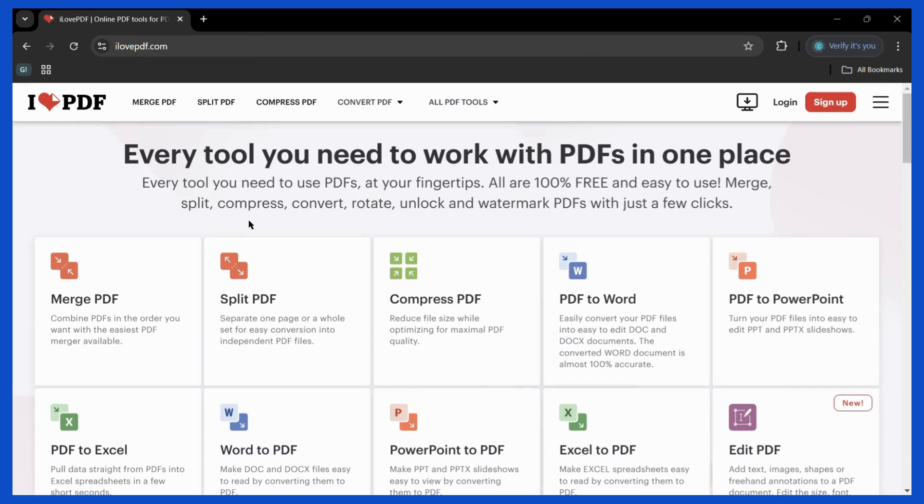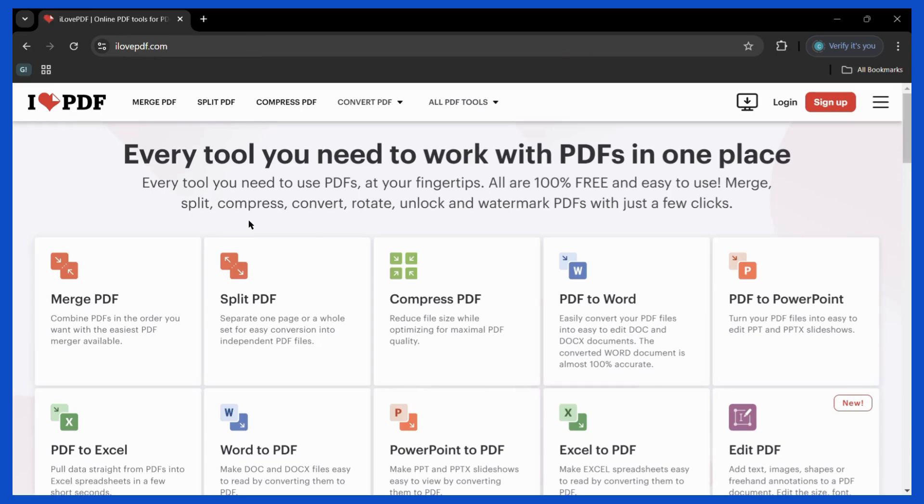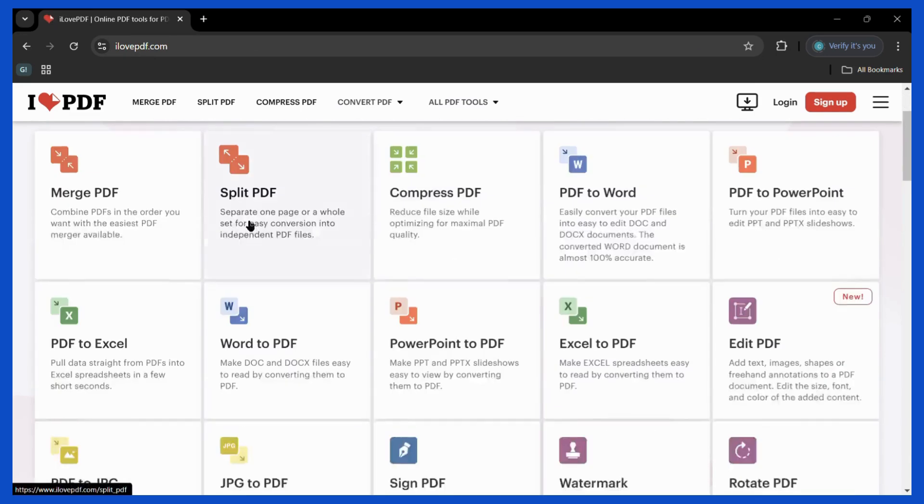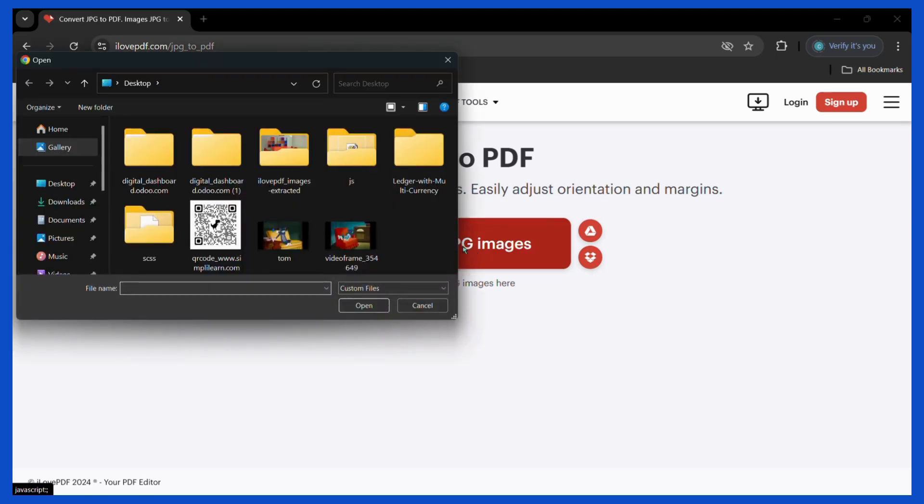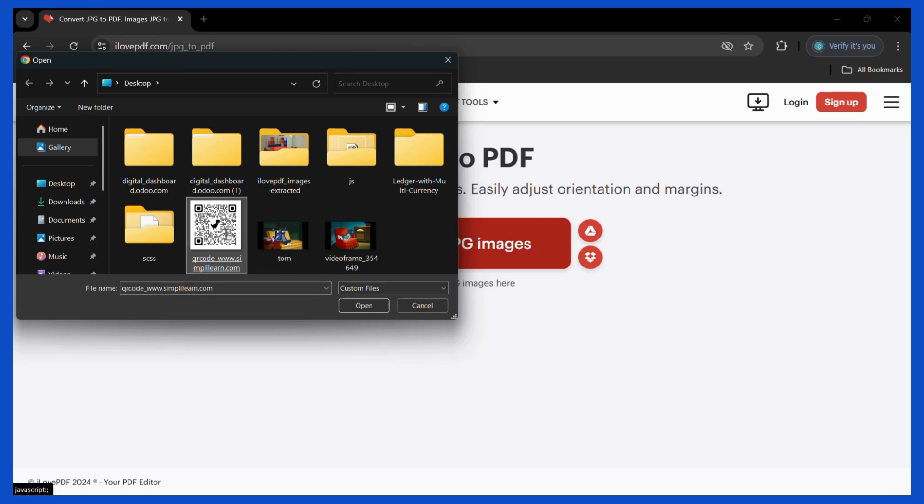Then you may scroll down and you can find the JPEG to PDF button right here. Simply click on it and it will ask you to select the JPEG images. Then you may select all the JPEG images that you want for your PDF file.